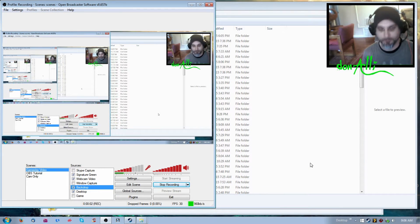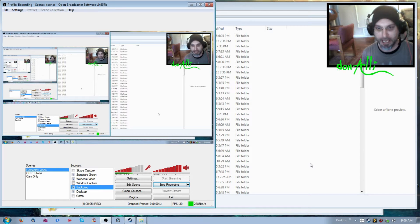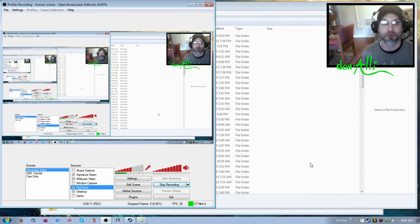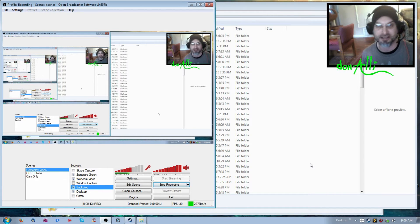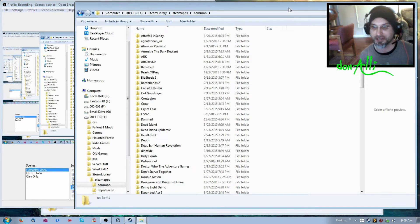Hey everybody. What I'm going to do is a quick tutorial on how to move a game to a new hard drive, so you don't want to go through the process of installing everything all over again. Nobody can blame you for that because it can be really time-consuming.